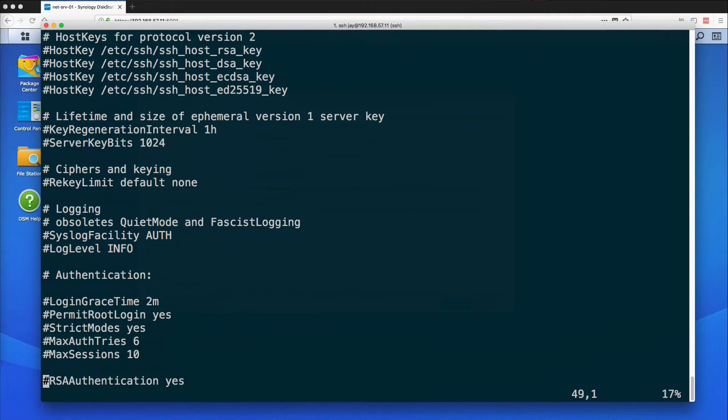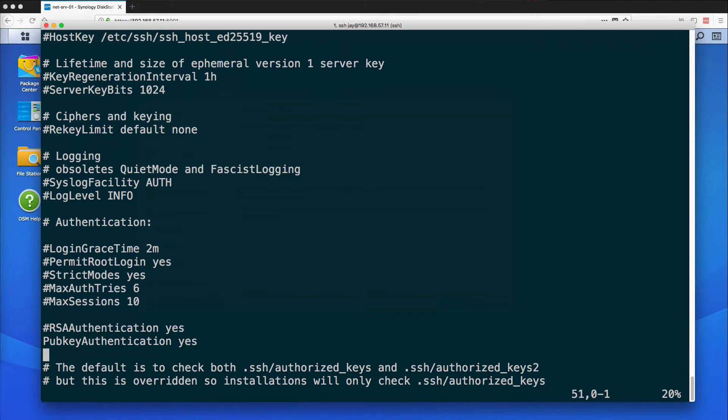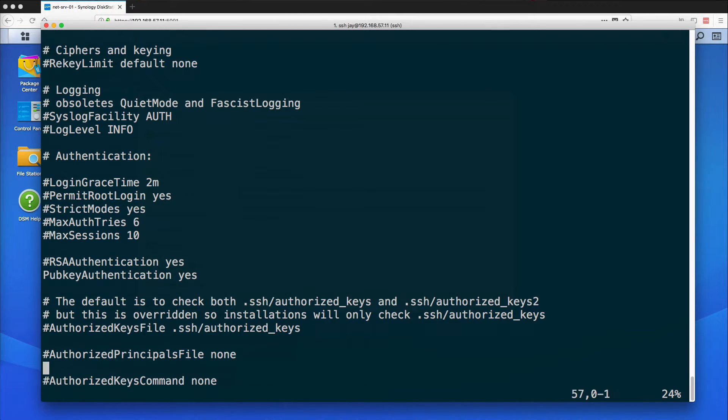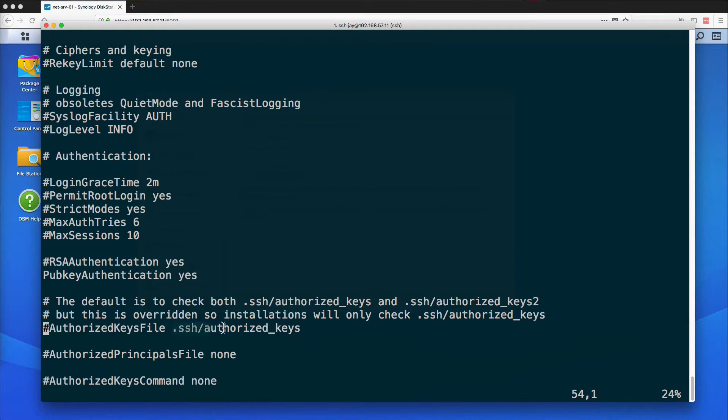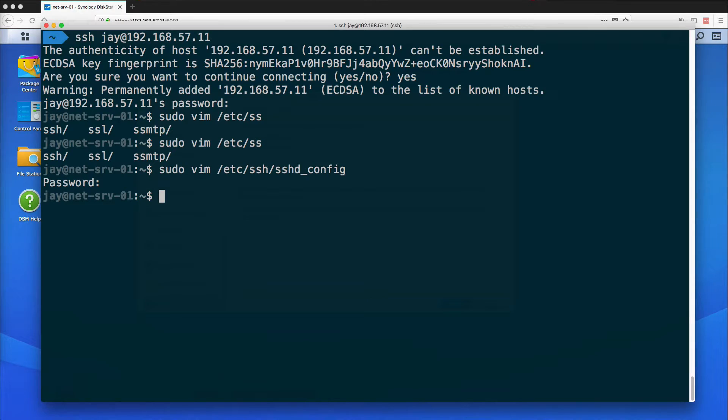I'm just going to drop down to under Authentication here and uncomment this configuration. So I'm going to allow public key authentication and then we have this authorized keys file which we're going to have to create in my user folder. So I'm going to get rid of this as well and I'm just going to do :wq for write and quit and the exclamation point to say yes for any other prompts.